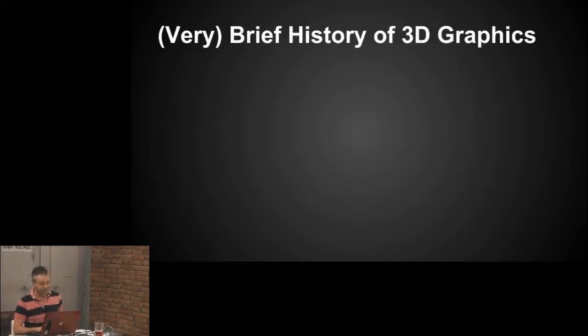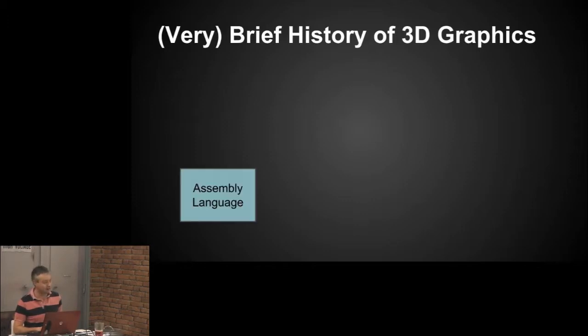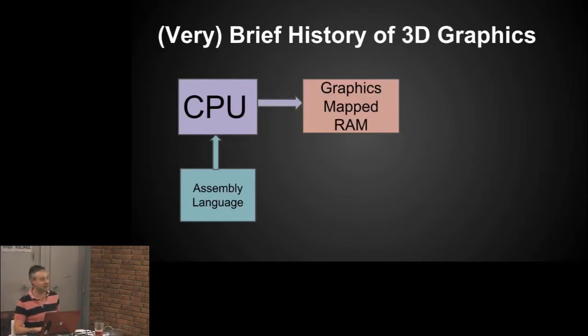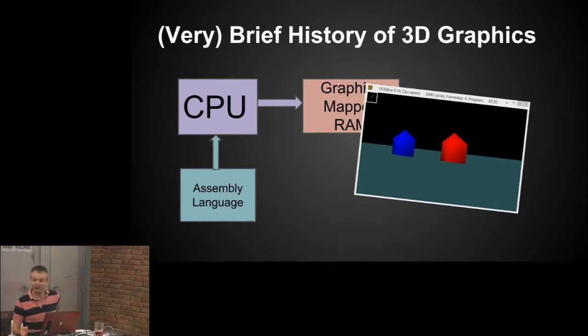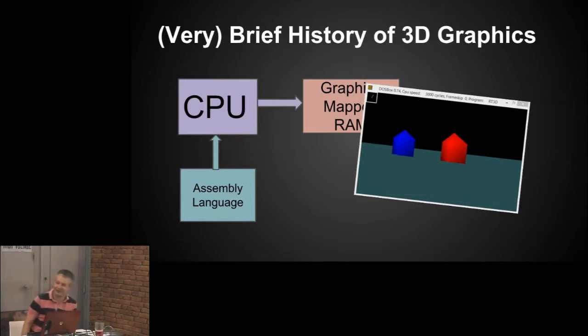The other reason to learn it is back at university we had 3D graphics cards. You'd write assembly language which drove the CPU, which put it in graphics mapped RAM, and you came up with a couple of huts like that. This was Gouraud shading, this was state-of-the-art before you had 3D cards.